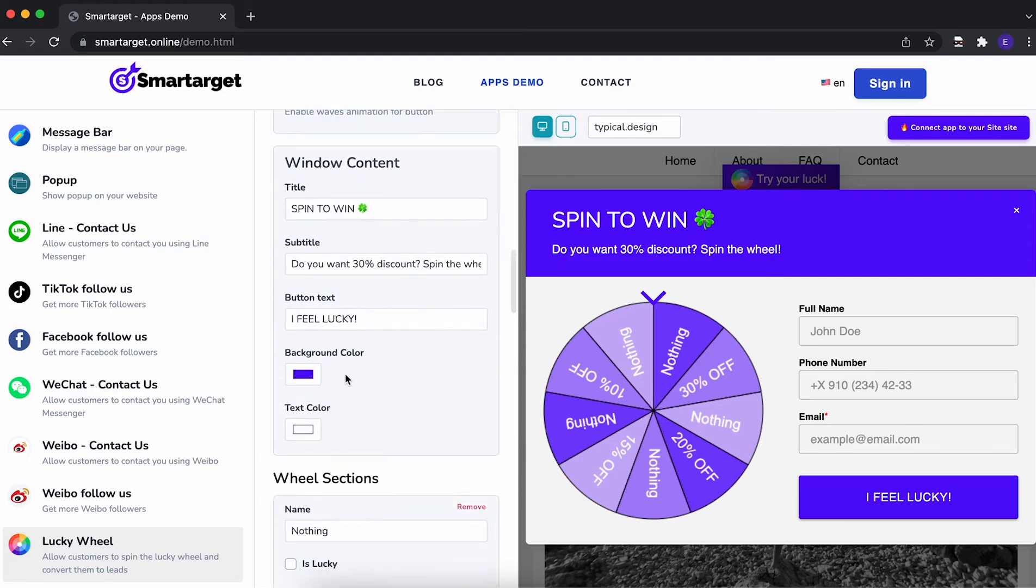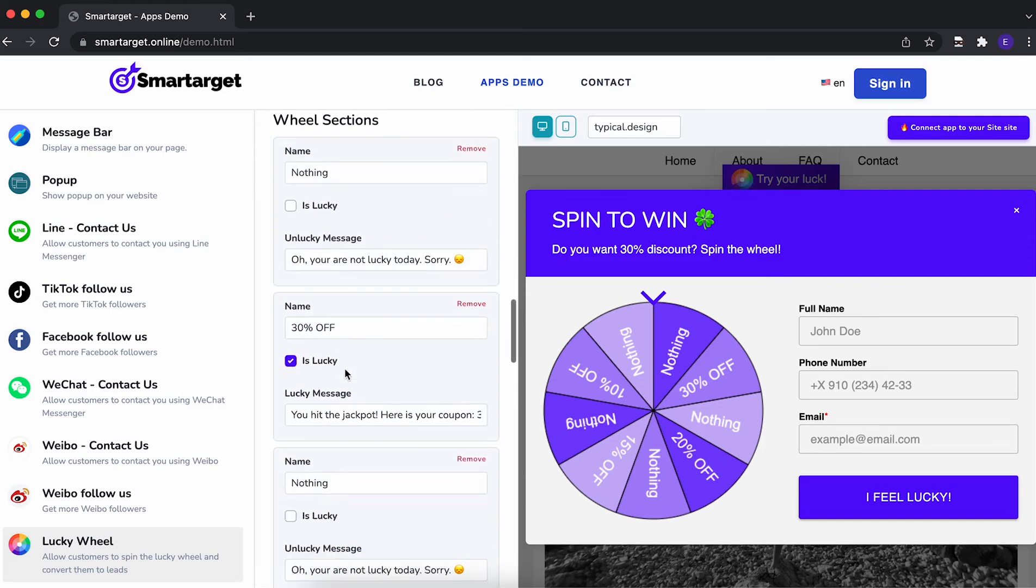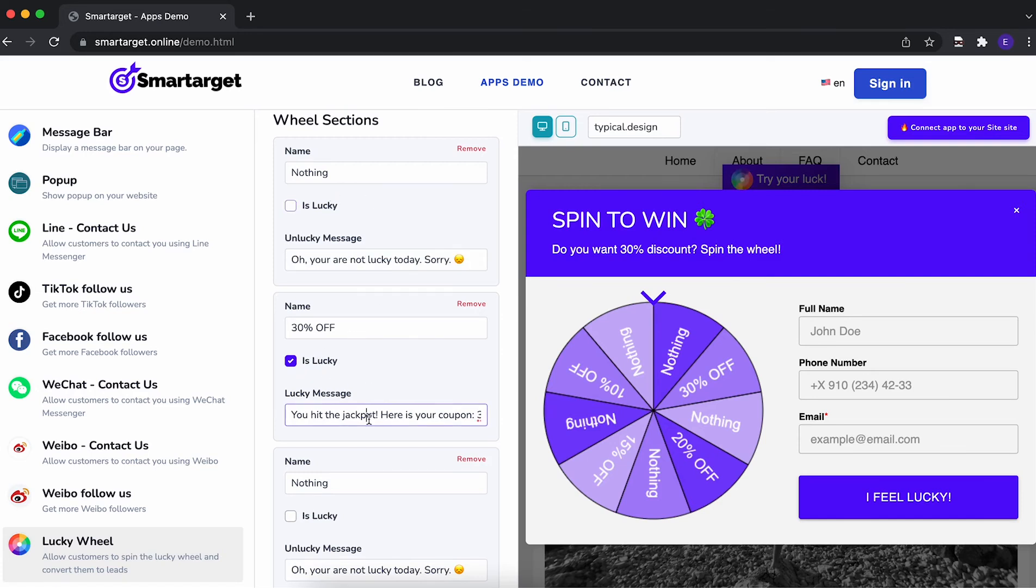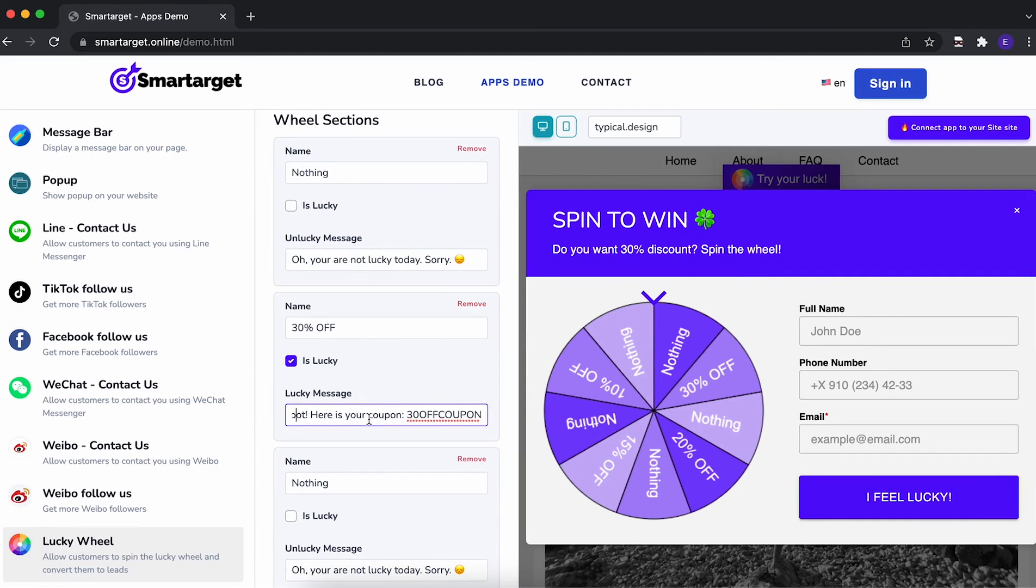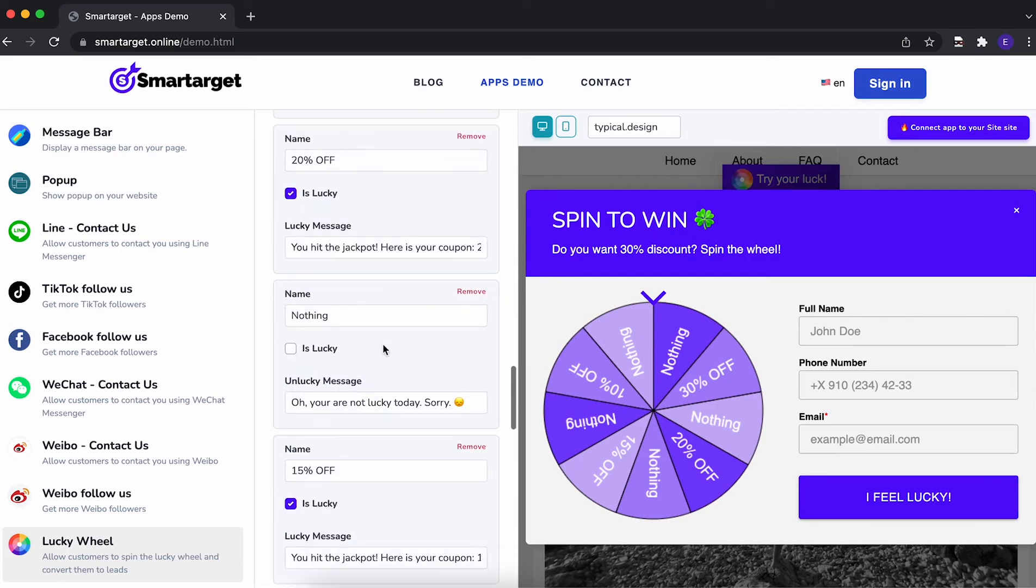The next step is to choose which sections on the wheel are Lucky or not. We recommend that for Lucky sections, you show a coupon code right away so users can buy on your website without any further demand.